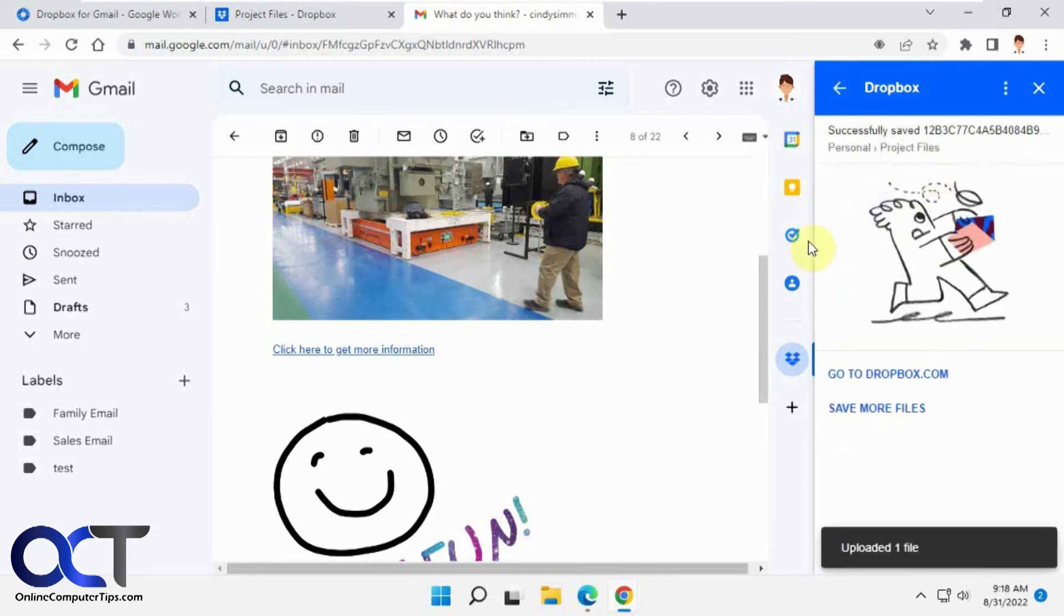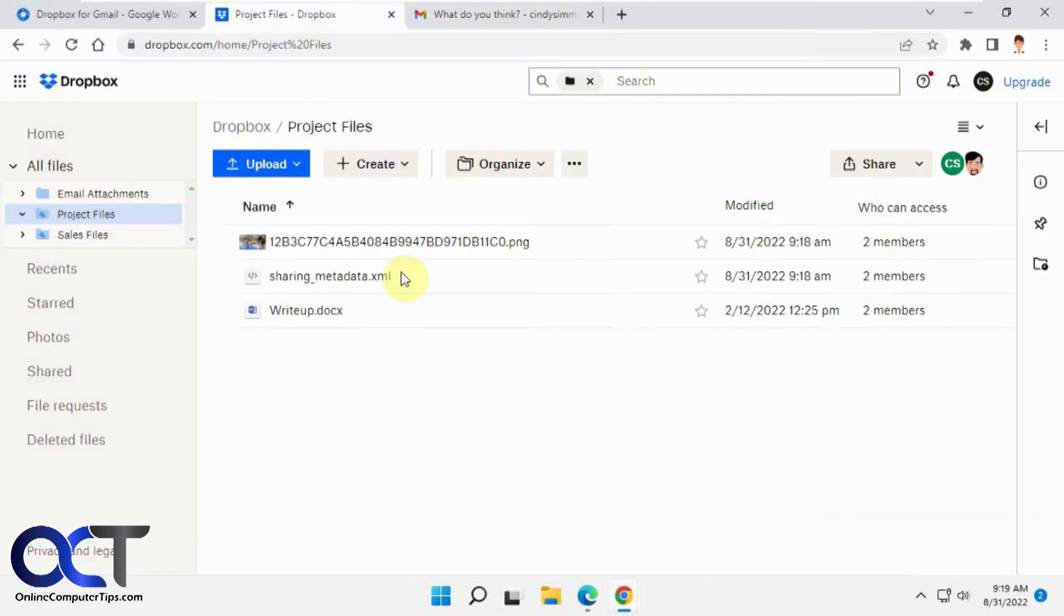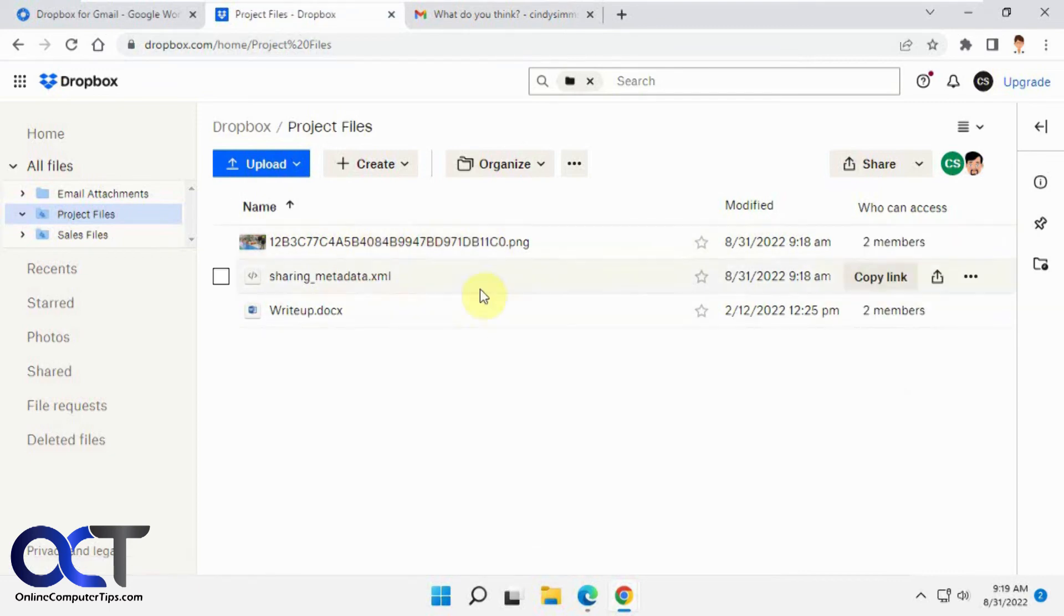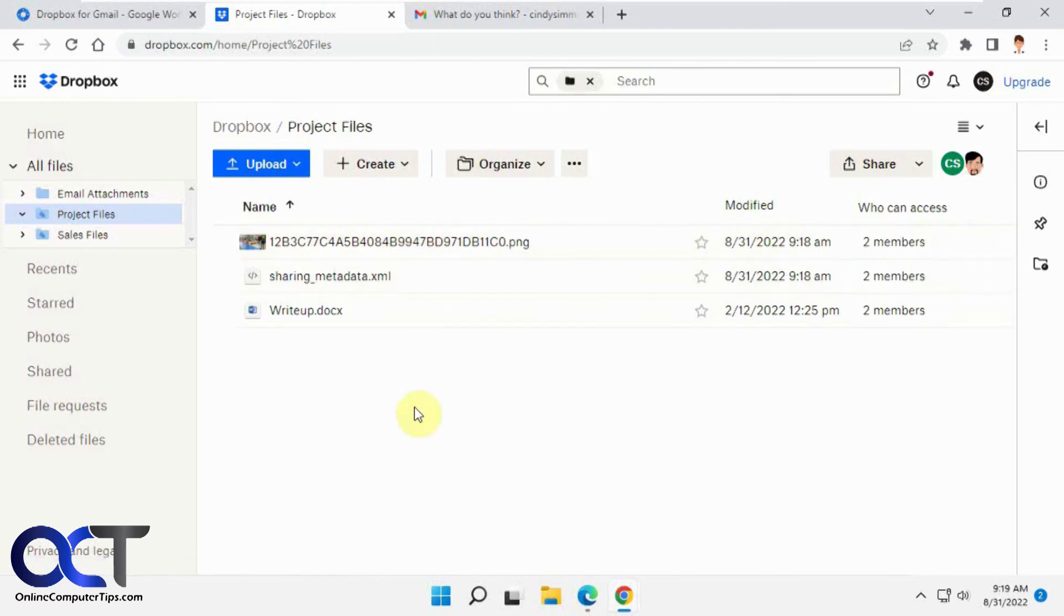We could have renamed it too if we wanted to. So there's the picture right there that we saved from the body of the email. So that's kind of cool how it doesn't have to be an actual attached file. It could just be an embedded picture and you could still save it to your Dropbox.